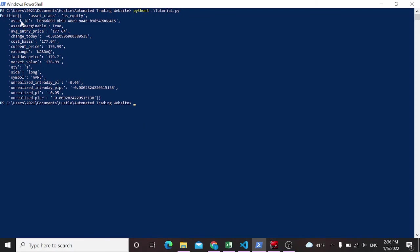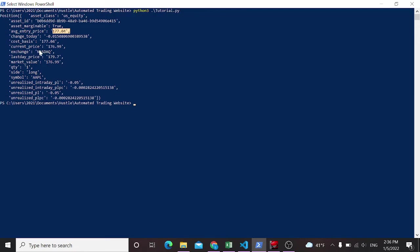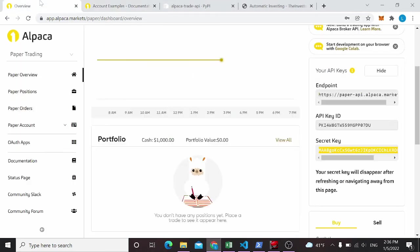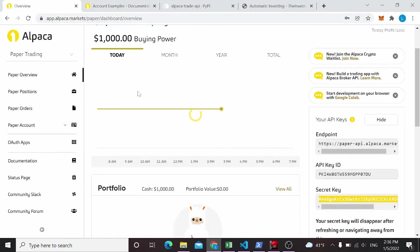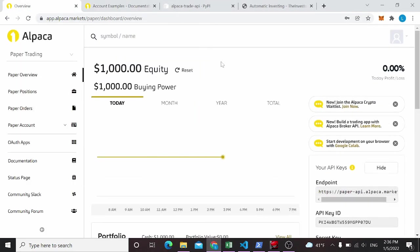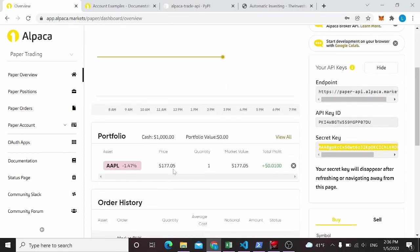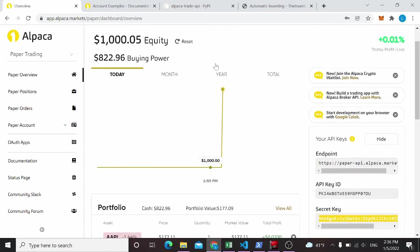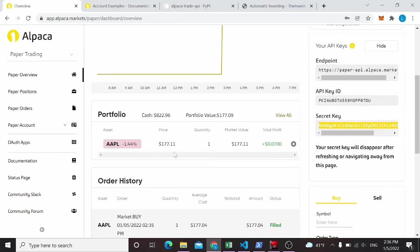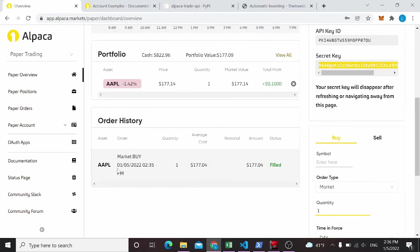So check it out. So we have a returned position. It's this object. Asset class. It's a U.S. equity. It gives you an ID for it. It's marginable. It gives you the average entry price. It gives you all these pretty useful things to have. Exchange, NASDAQ, symbol. It was symbol. Quantity. And then if we go back to our overview, see it's refreshing. In a second here, we will see. Here we go. Right here. Portfolio. Apple. Price. So it tells you what we have. You'll see this start moving around. Buying power goes down because we bought a stock. You get the order history in here. So that's kind of like the first step in making your own API.